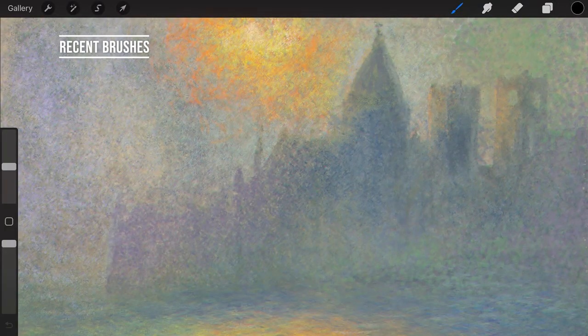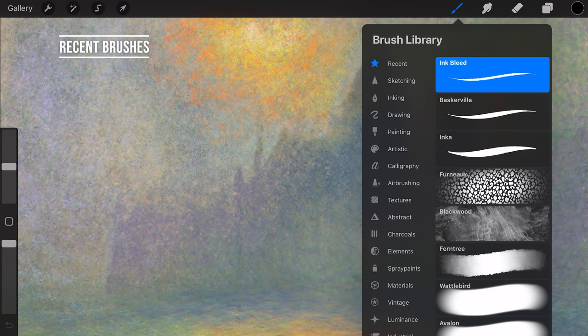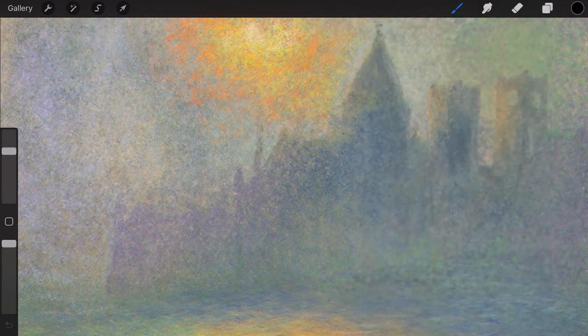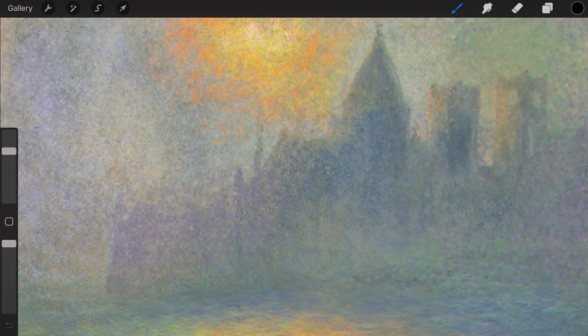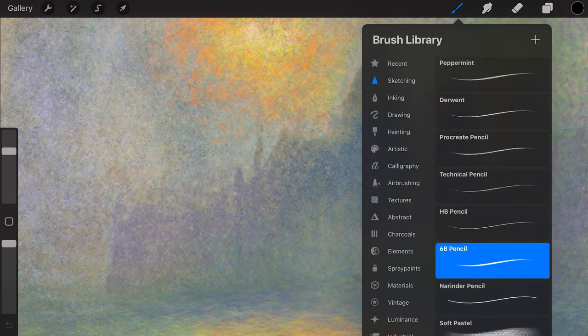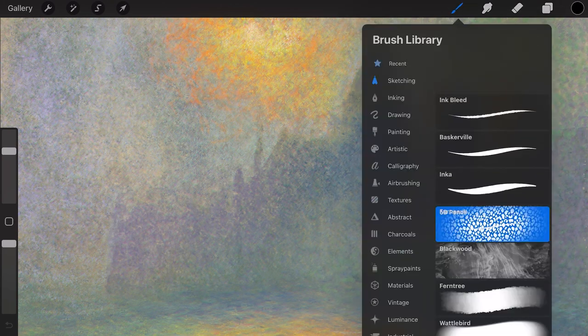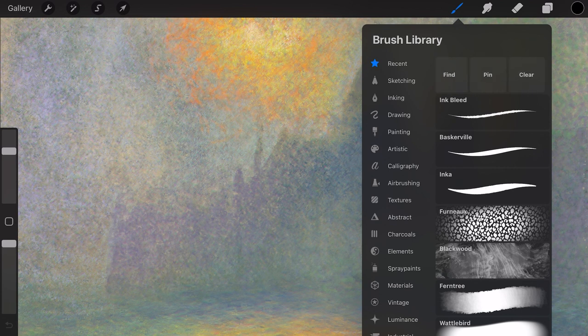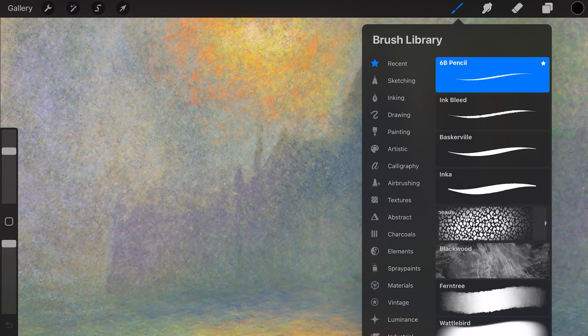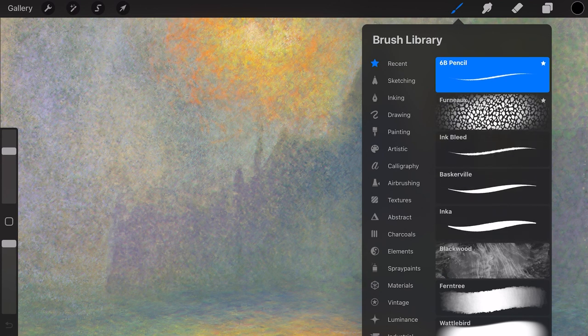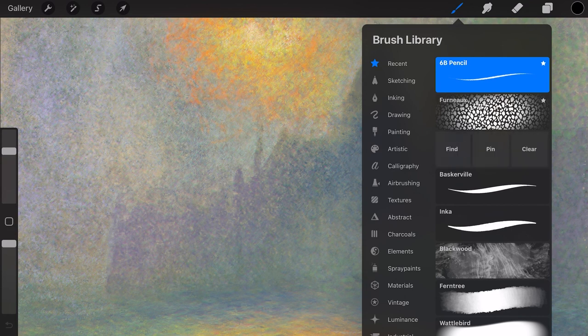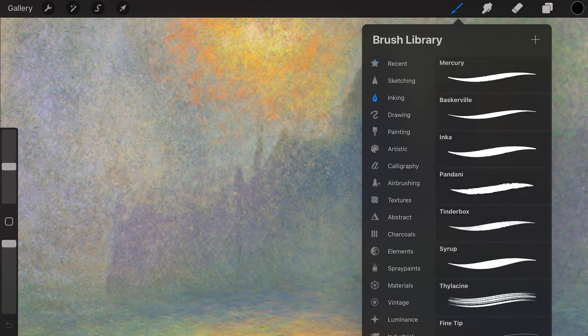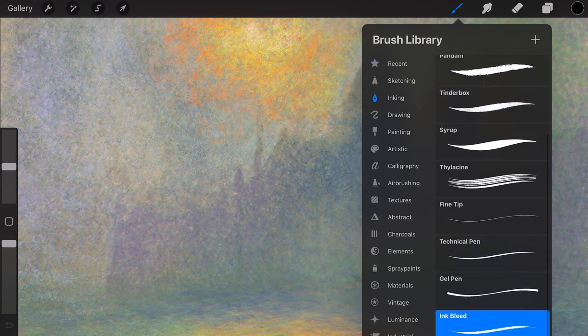Recent Brushes. Your last 8 brushes you recently used are now saved at the top of the brush library in Recent. You can also pin your favorite brush by swiping from right to left. Tap on Pin to pin the brush. Press on Clear if you want to clear the brush from Recent. Tap on Find to find out in which brush set the brush is assigned to.